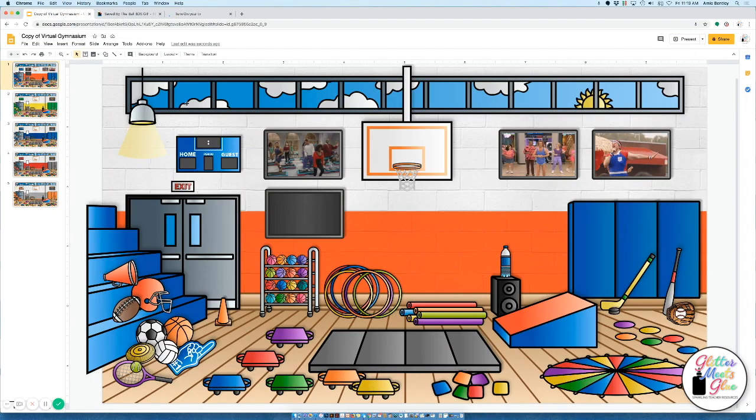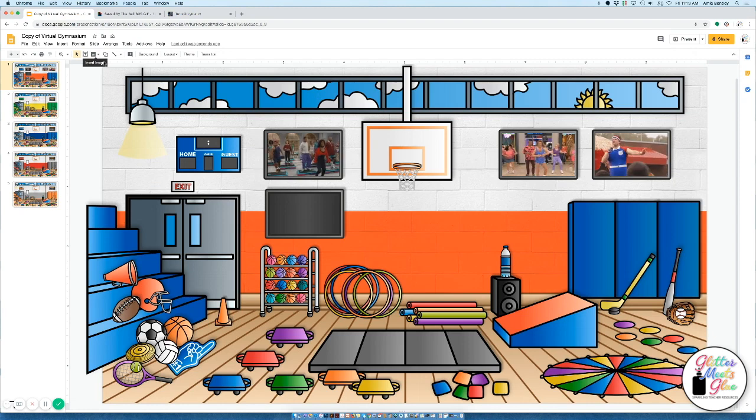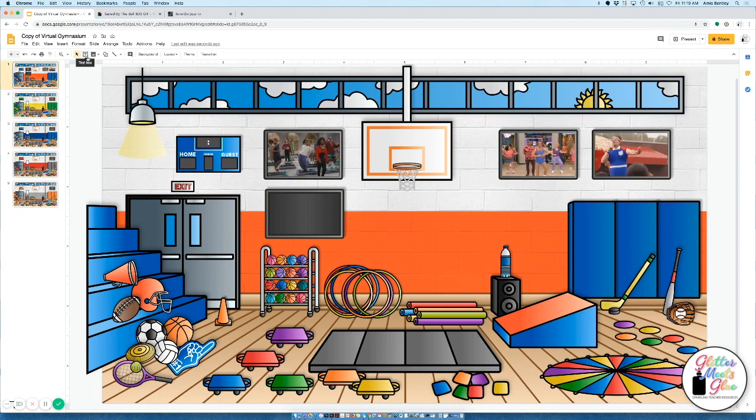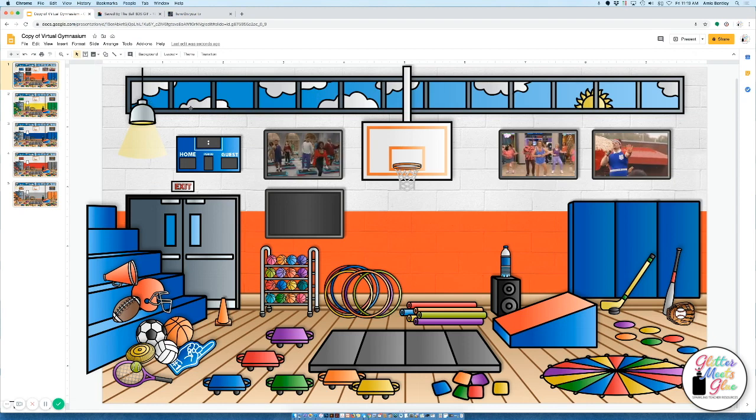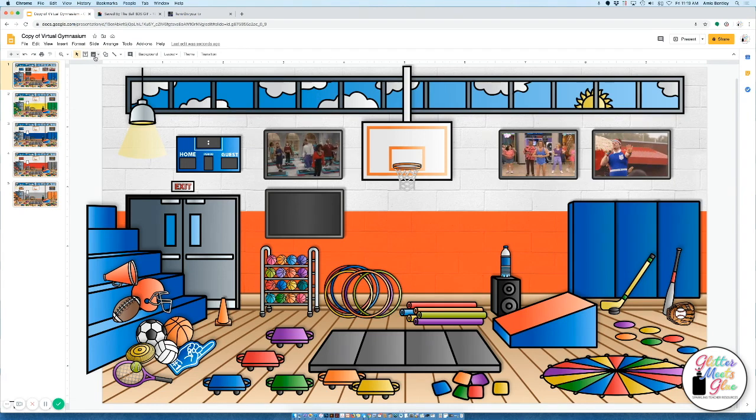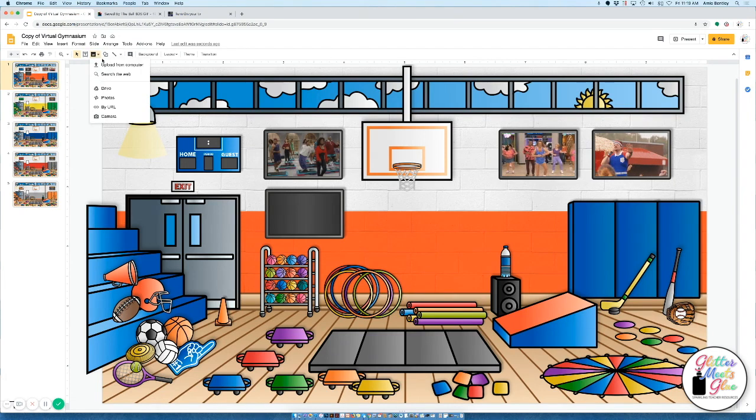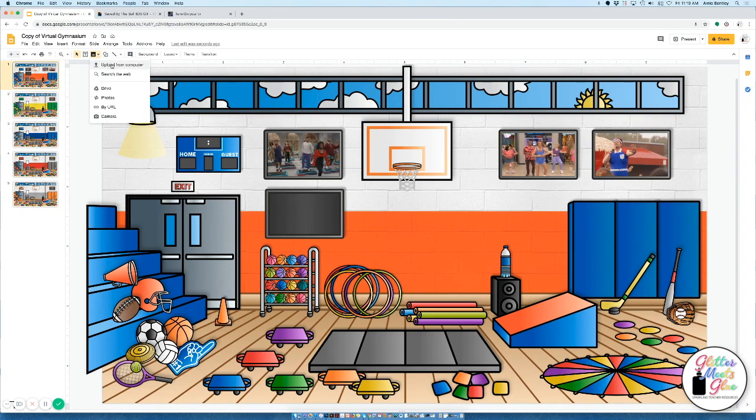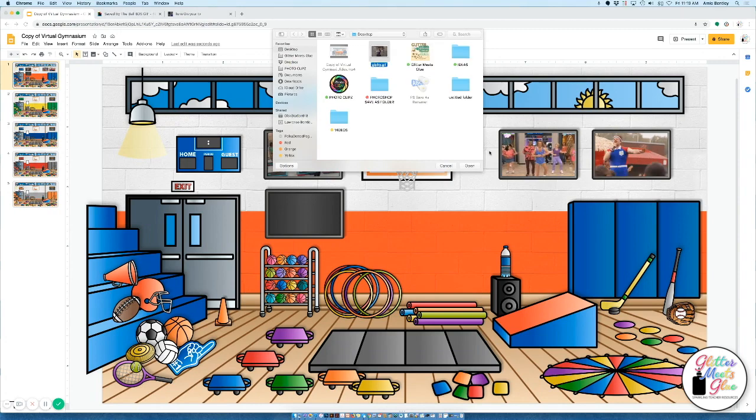So what I'm going to do is go back to my slideshow and I'm going to import it. Now if you're on your desktop you could just drag it and drop it right in or you can do insert image upload from computer and then locate it.